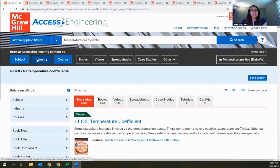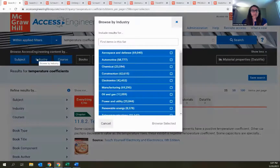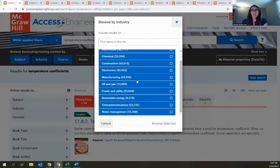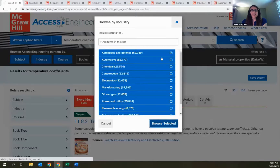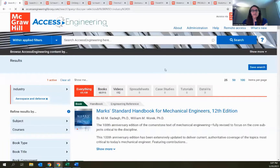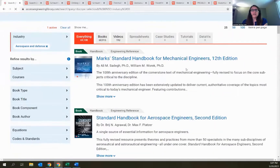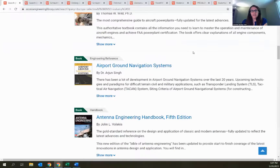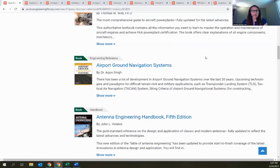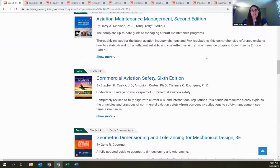The first option is Browse by Industry, the most basic option — just a list of 11 different industries to choose from. Within each industry, results are very interdisciplinary. For example, in Aerospace and Defense, you'll find content from materials engineering, mechanical engineering, and aircraft titles — content from all different disciplines combined into one place for you to browse through quickly.